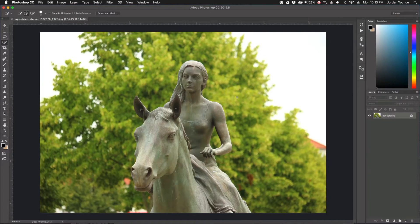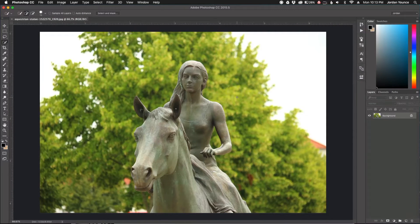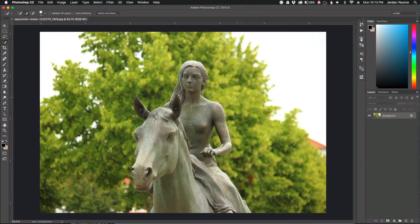Hey everyone, this is Jordan from SleekLens.com. In this video, I'm going to show you how to create a fake bokeh effect using Photoshop.